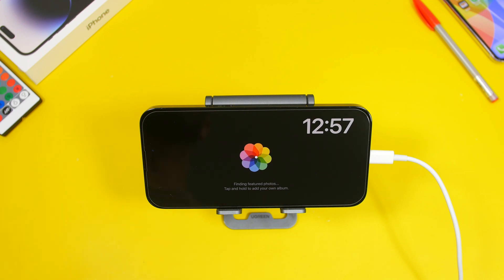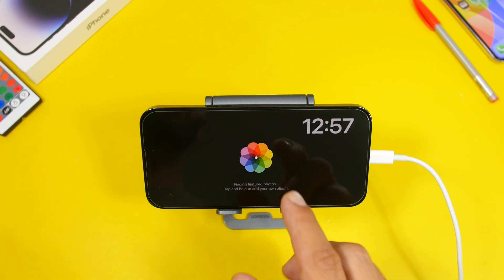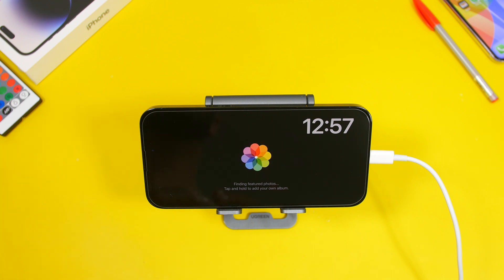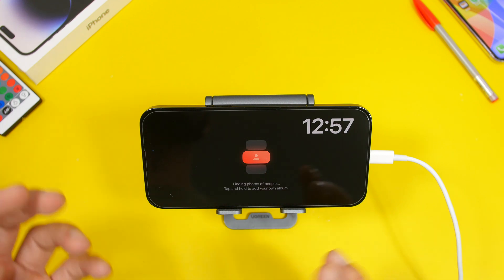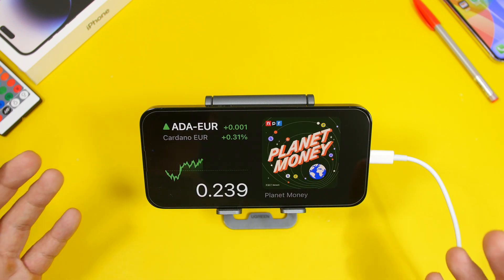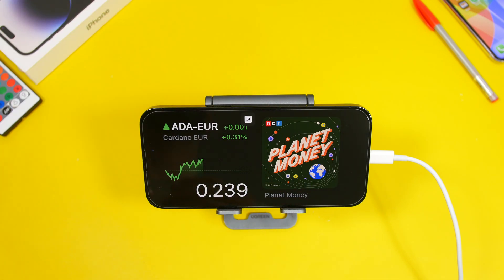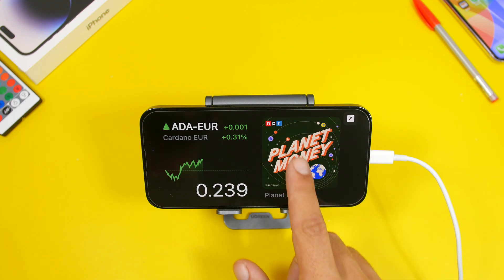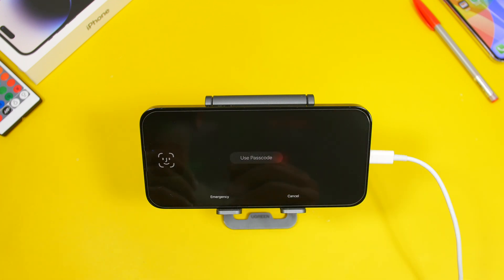Standby mode on iOS 17 also has some really cool features. If you go to the photos section and scroll up and down, you can move to the section where it says 'tap and hold to select your own album.' You can tap and hold and just pick any album from your camera roll and have it slide on your standby mode. On standby mode you'll have your widgets, and if you tap on one of the widgets it will show a little arrow that allows you to open that app on your iPhone.